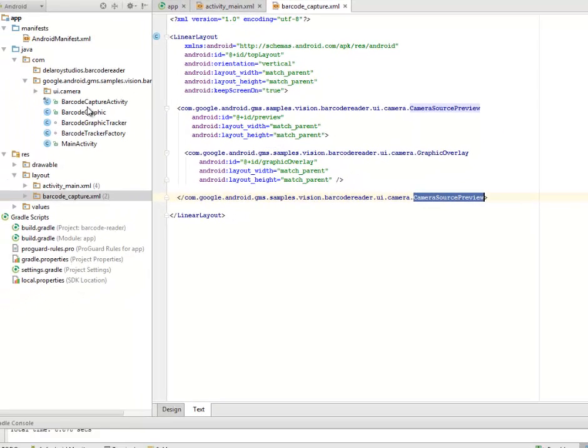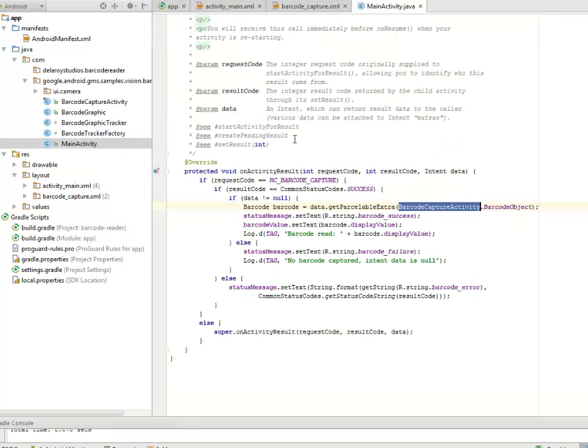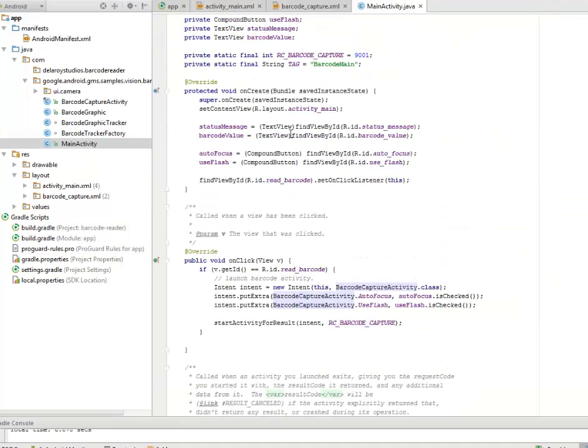From here we'll be moving straight to the Java classes, where we have the barcode capture activity, the barcode graphic, the main activity, the barcode graphic tracker, and the barcode tracker factory. And also the package the UI camera. Let's look at the main activity of this application.